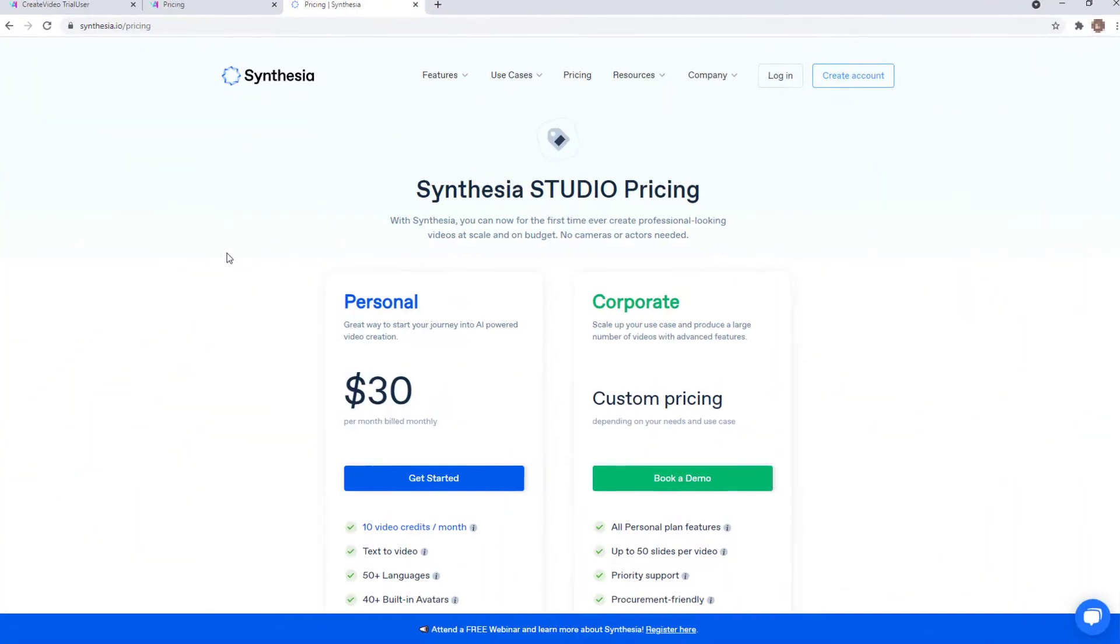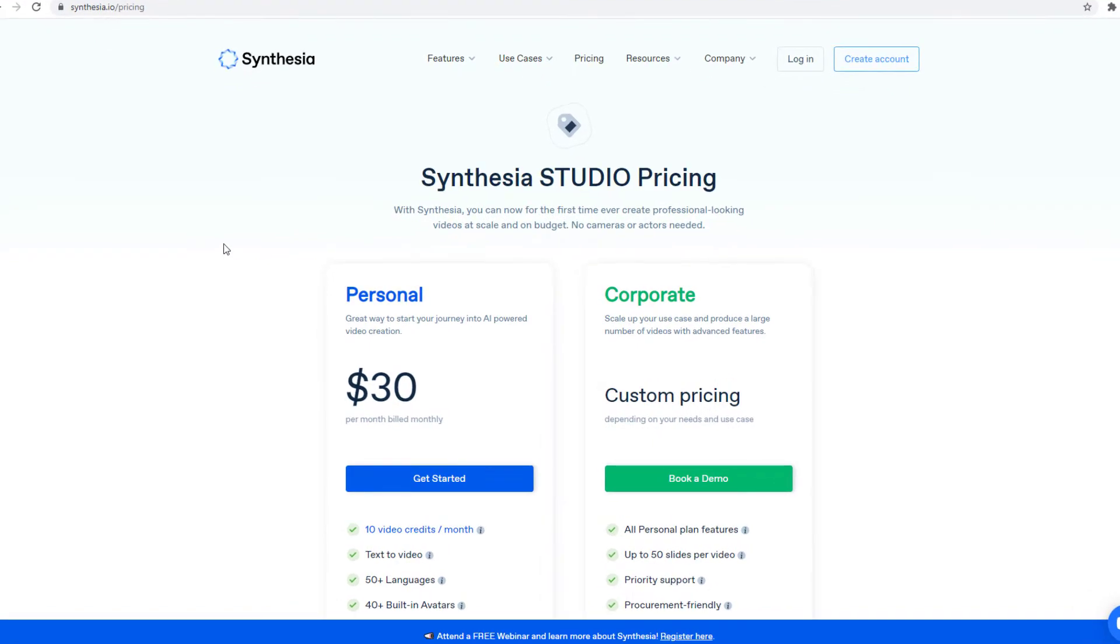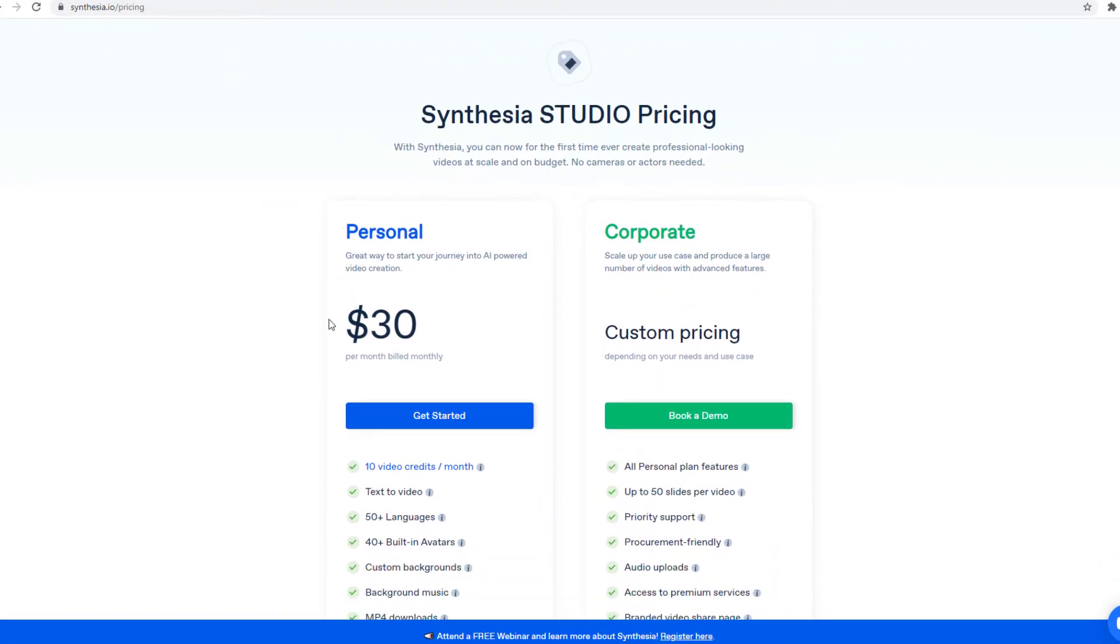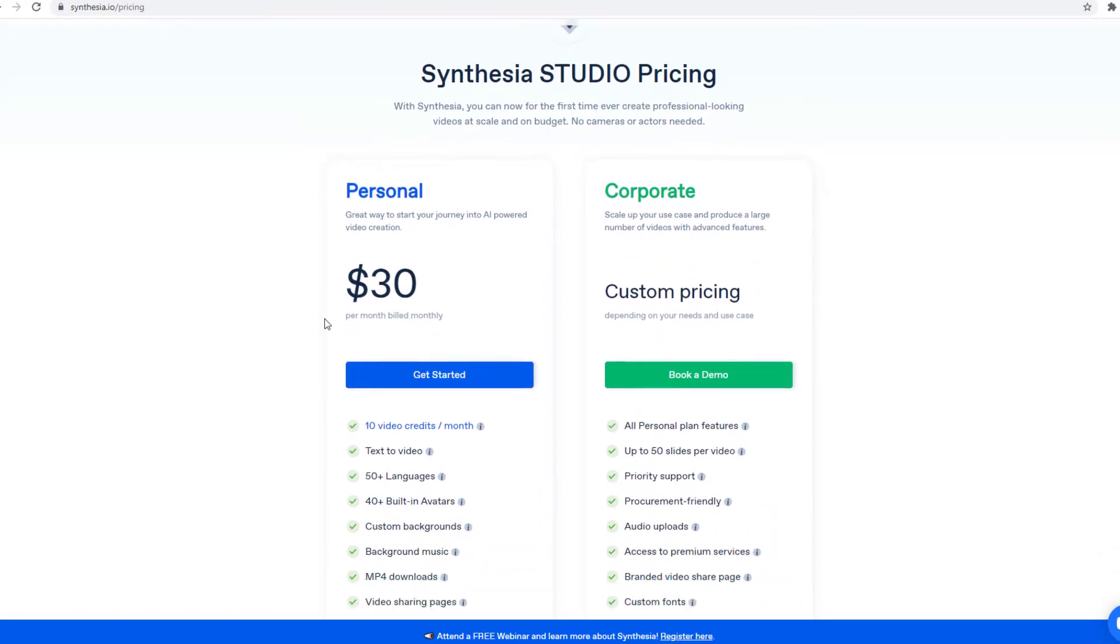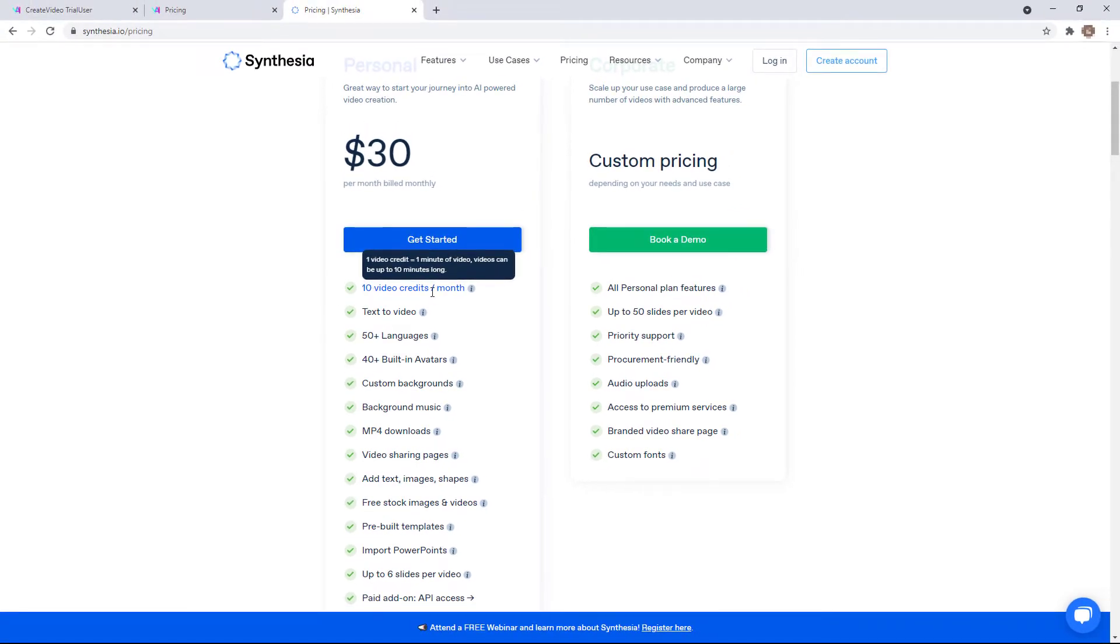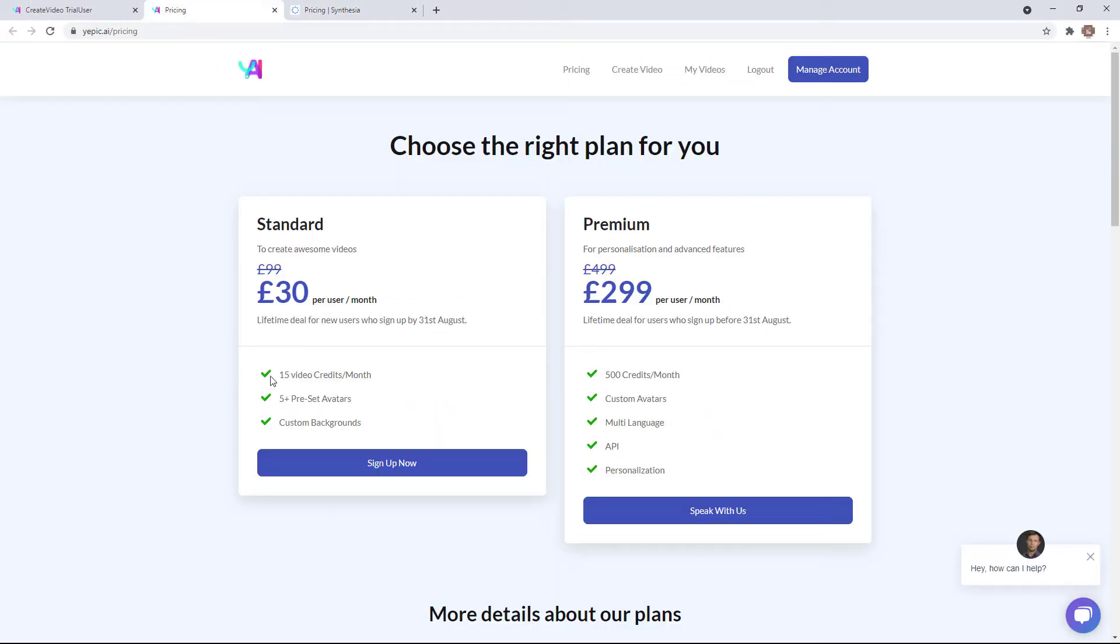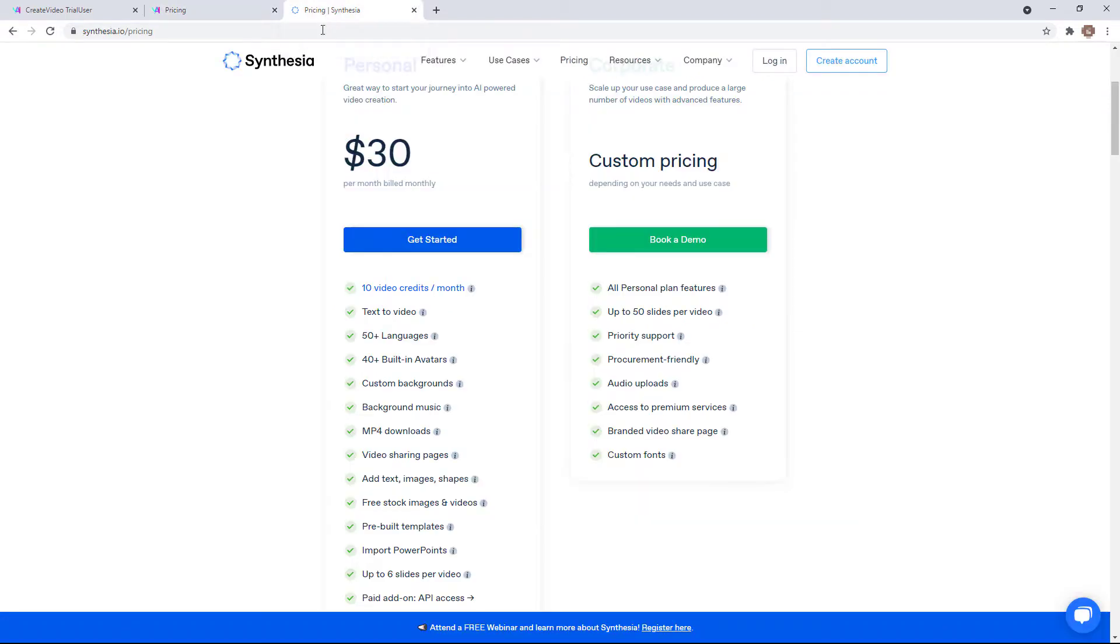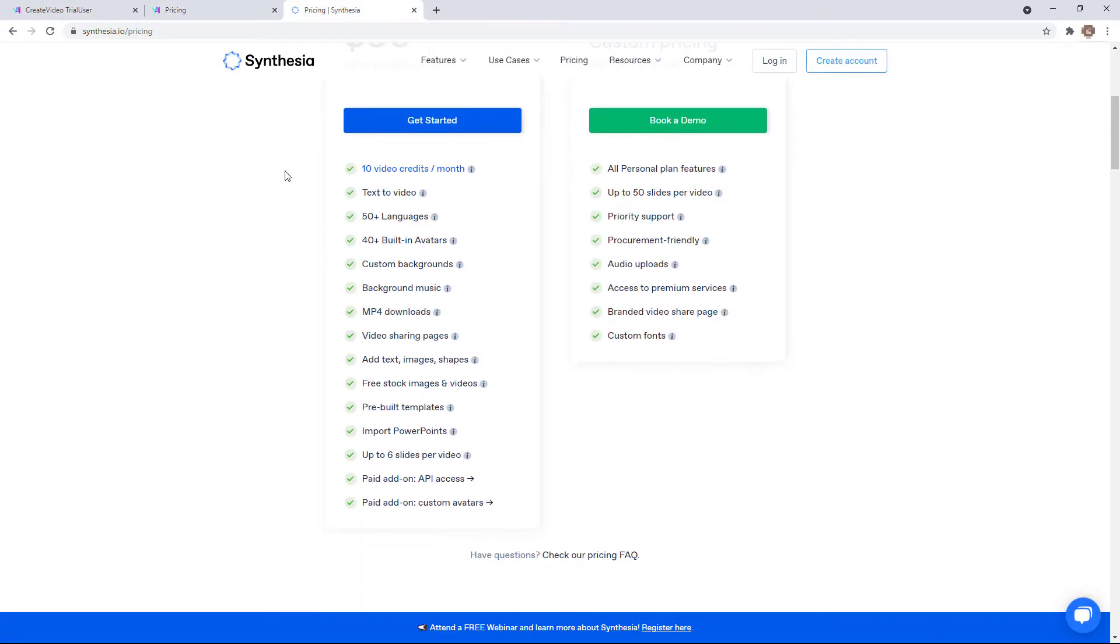For $30 a month, you could get Synthesia. $30 is less than £30. So you get 10 videos per month, whereas you get 15 videos per month with YEPIC AI. But I do think Synthesia is better. So I personally would go for Synthesia, even though you get 50% more video renders with YEPIC AI.